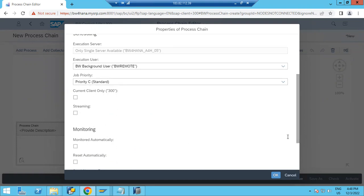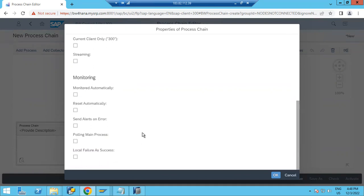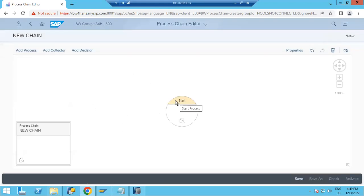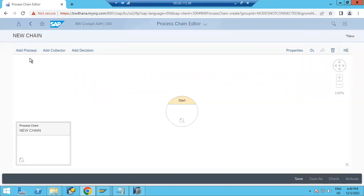For client, you can choose current client, a specific client, or by default — I'll leave it as default. If you have any stream you can select it, otherwise leave it. For monitoring, you can set it to automatically reset, send an alert on error, and configure local failure and success options. Check whatever options you want, then you are ready to add process steps.